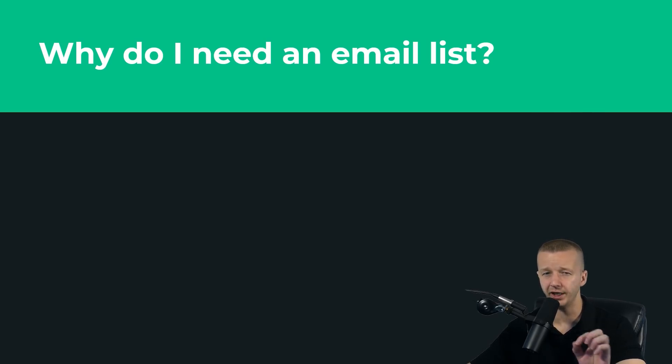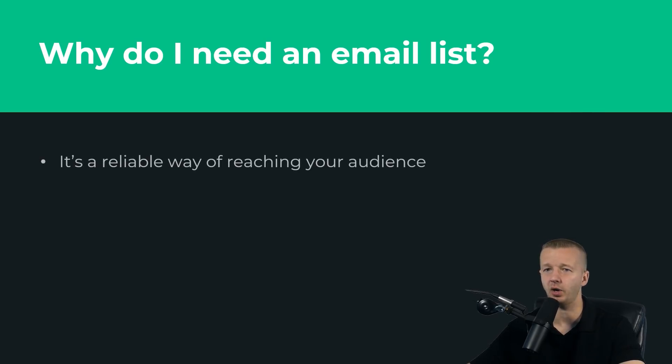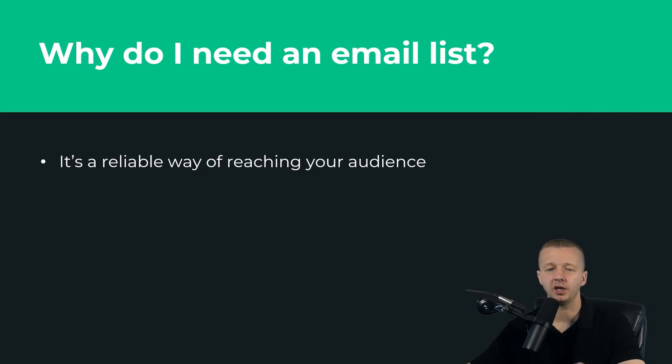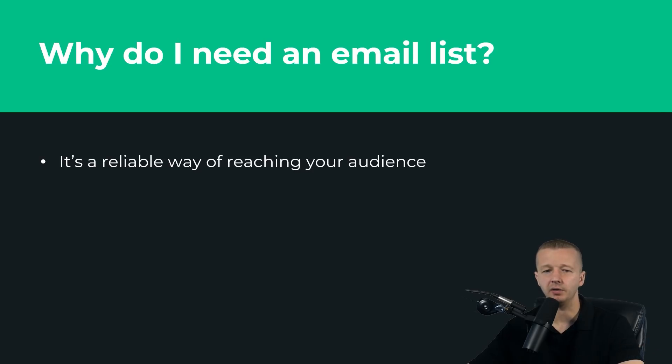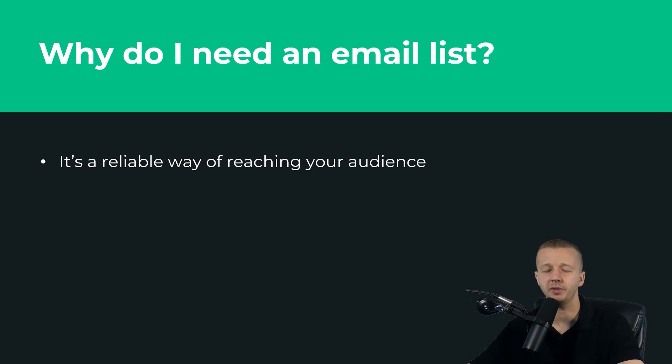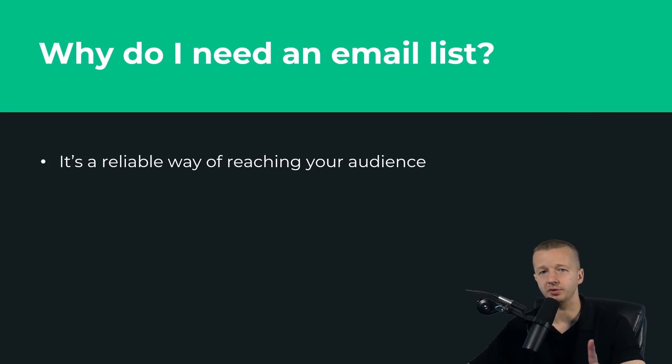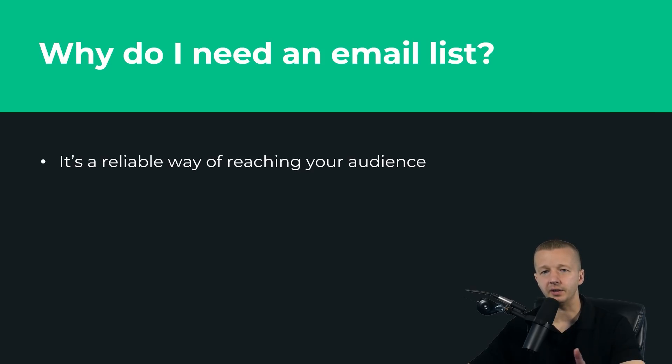First, it's a reliable way of reaching your audience. If you think about social media, like Facebook and Twitter and Instagram, if I had to choose one option for having a hundred thousand subscribers or likes or followers or whatever, and I only could choose one of those, I would choose email.